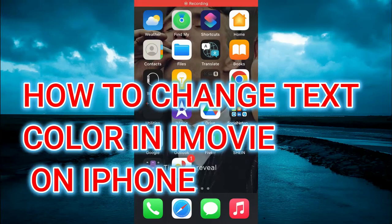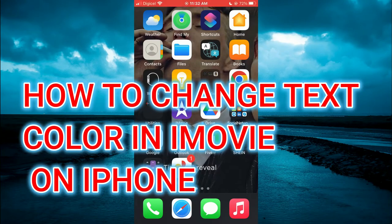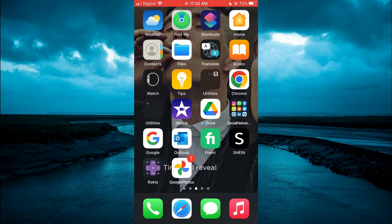Hello, welcome to Simple Answers. In this video, I will be showing you how to change text color in iMovie on iPhone.